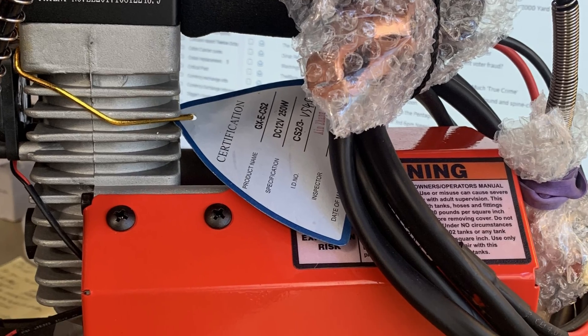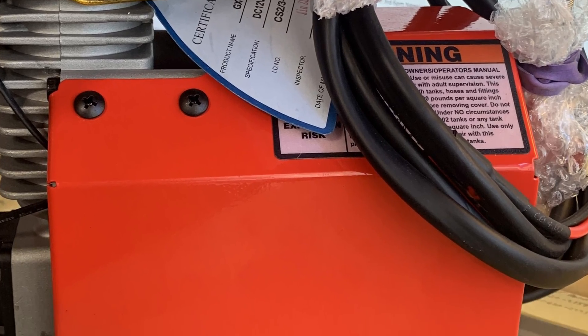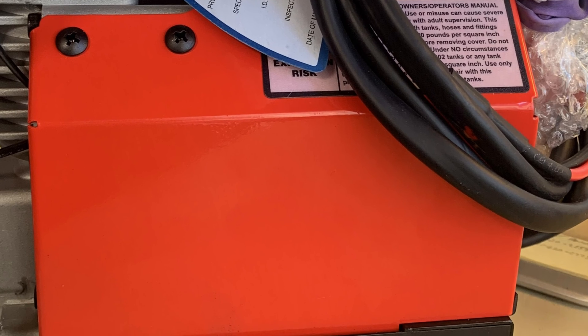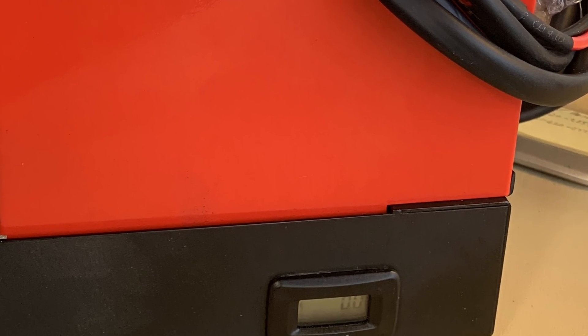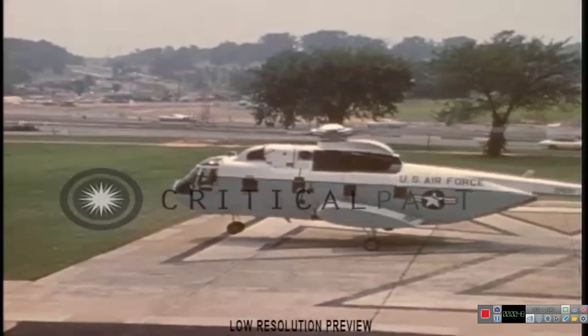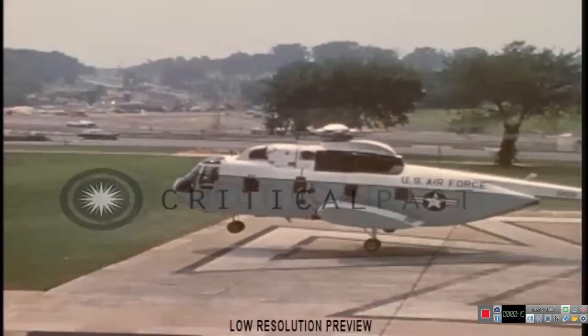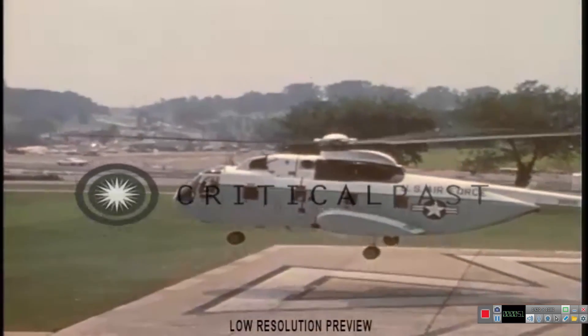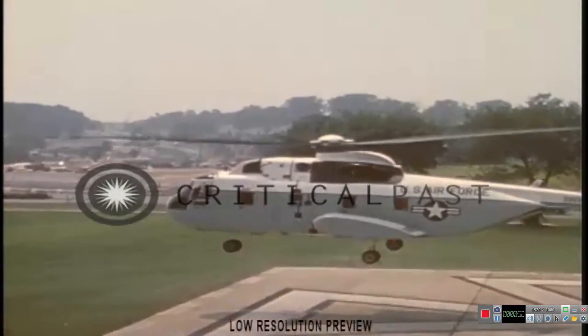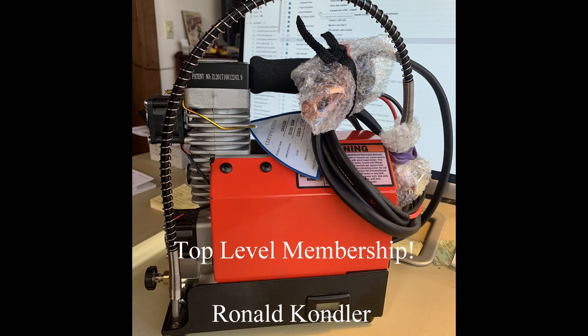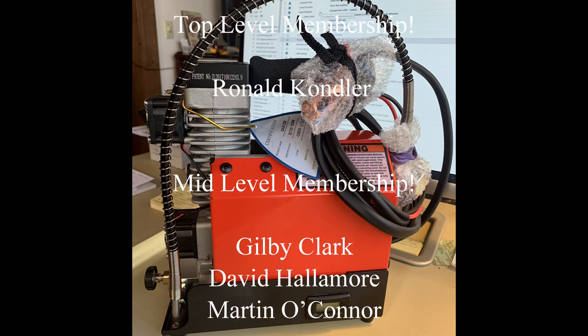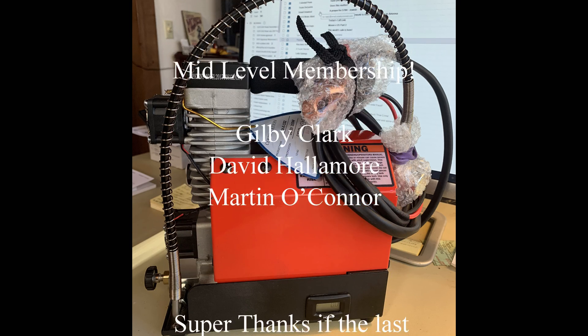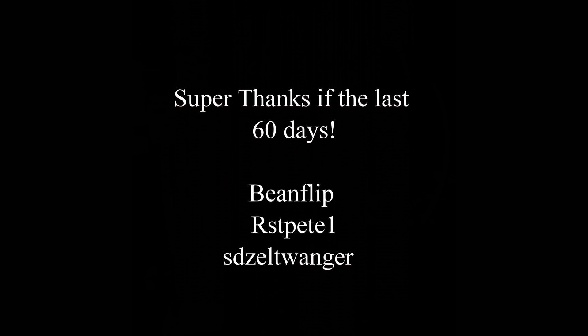One of our viewers and a supporter of the channel did an awesome job installing an hour meter on his own CS2. When he's not moving VIPs around in this he likes to play with air guns. Thanks for the photo Ron. Thanks again to all my supporters. You guys are awesome.